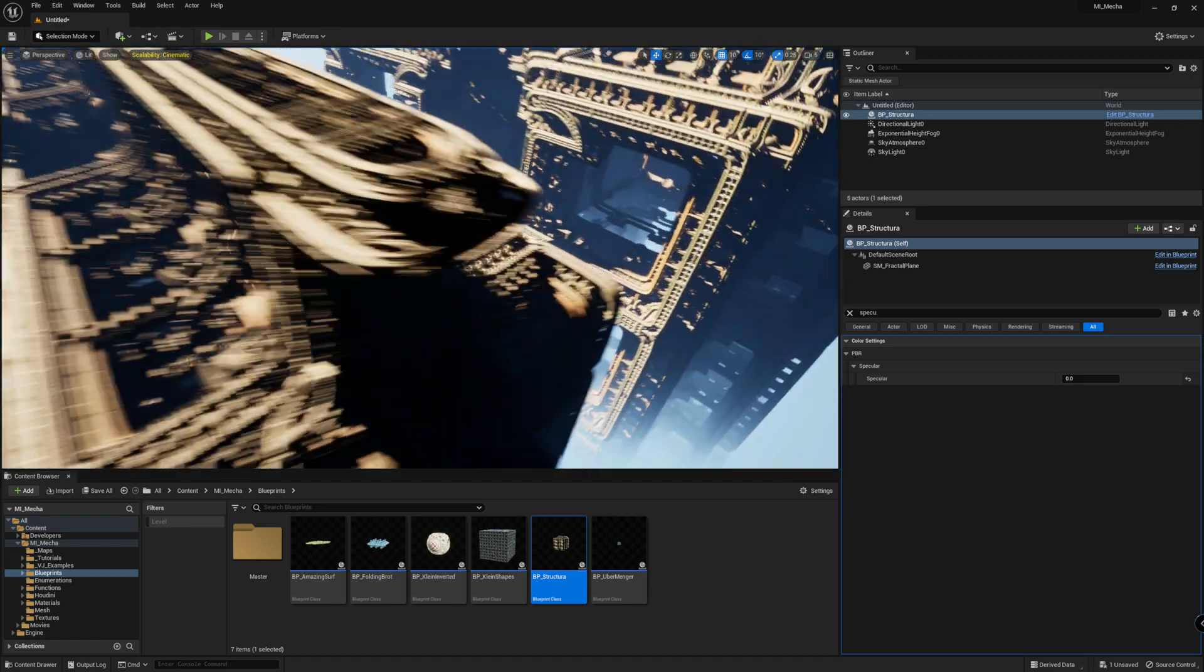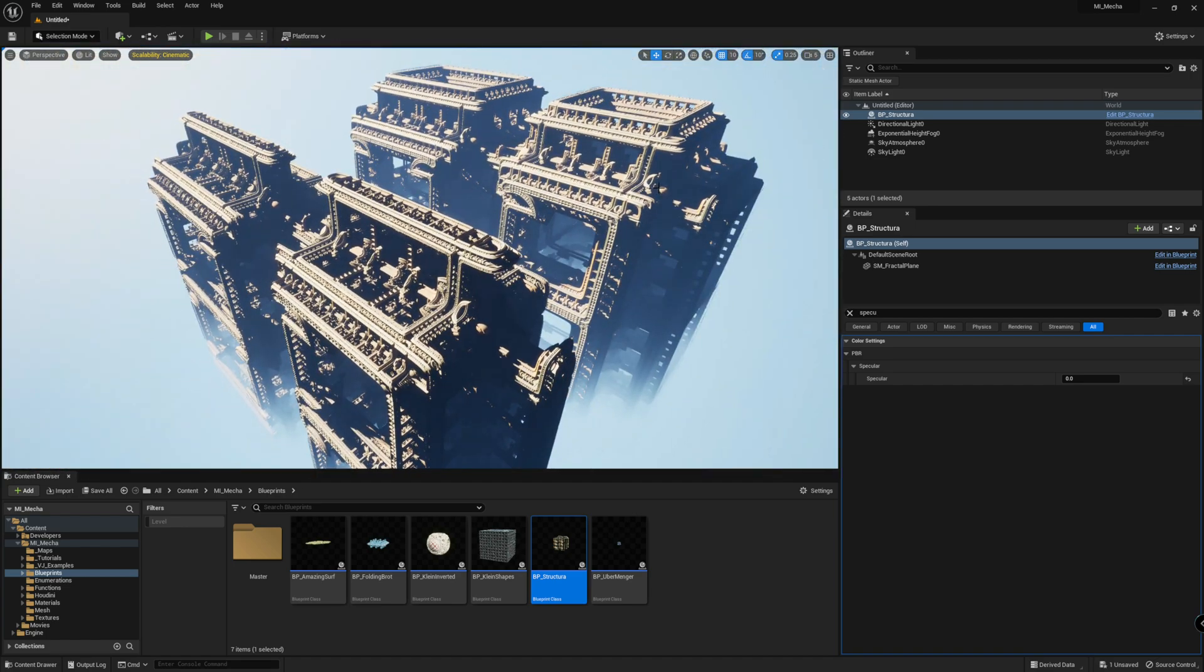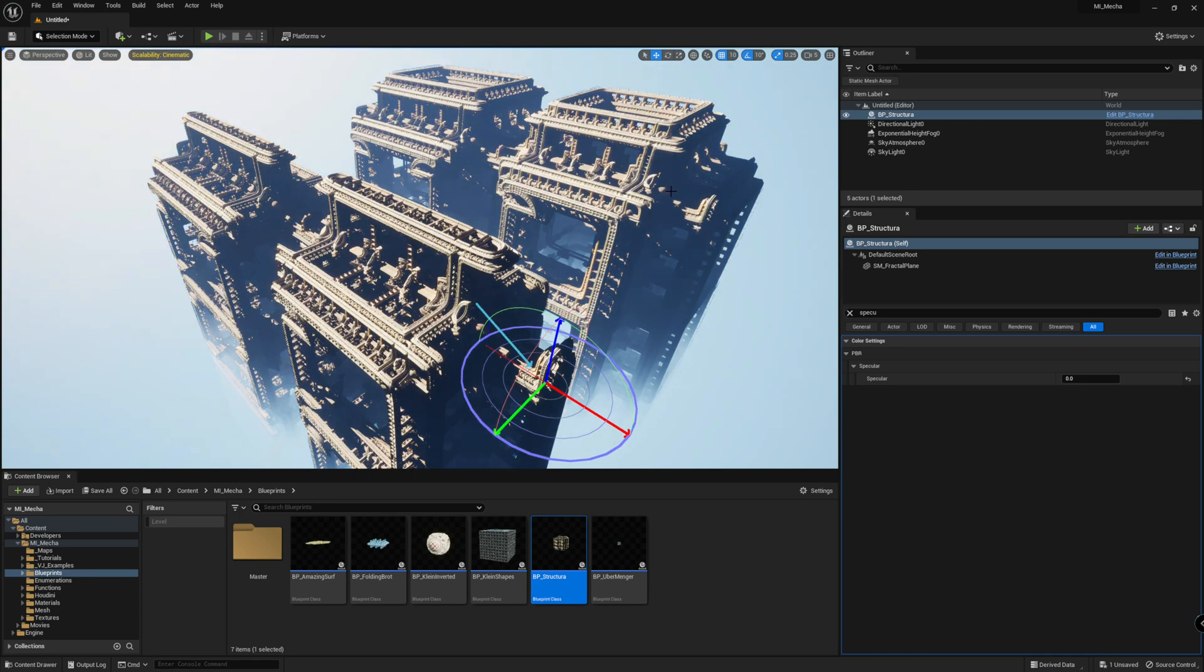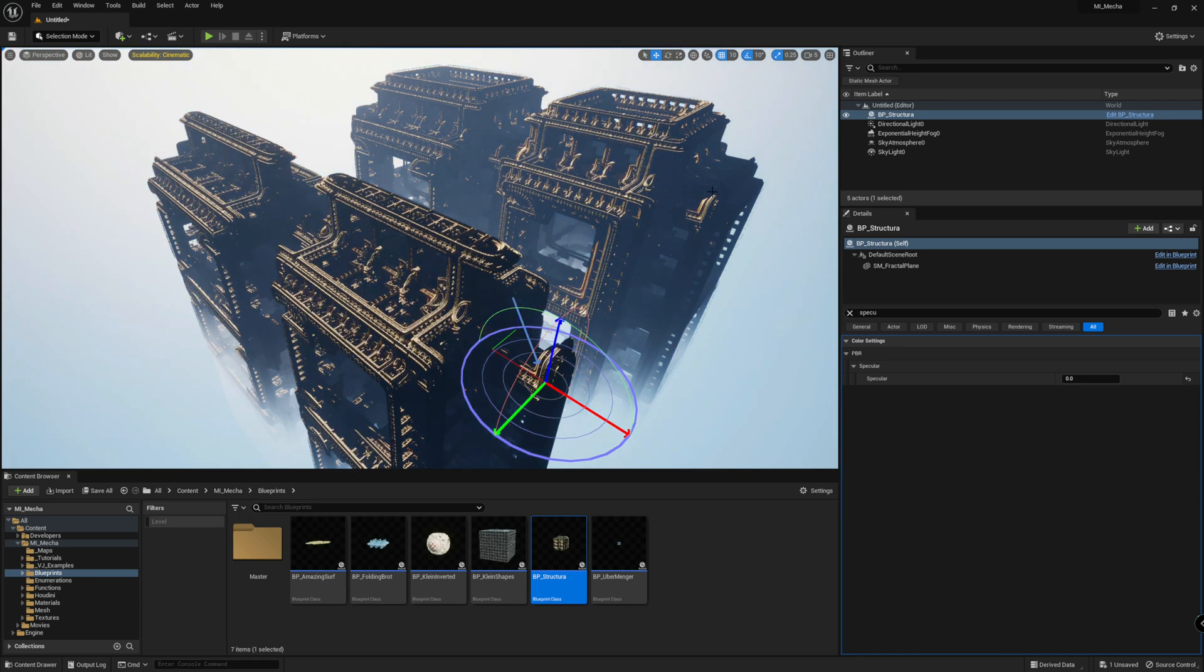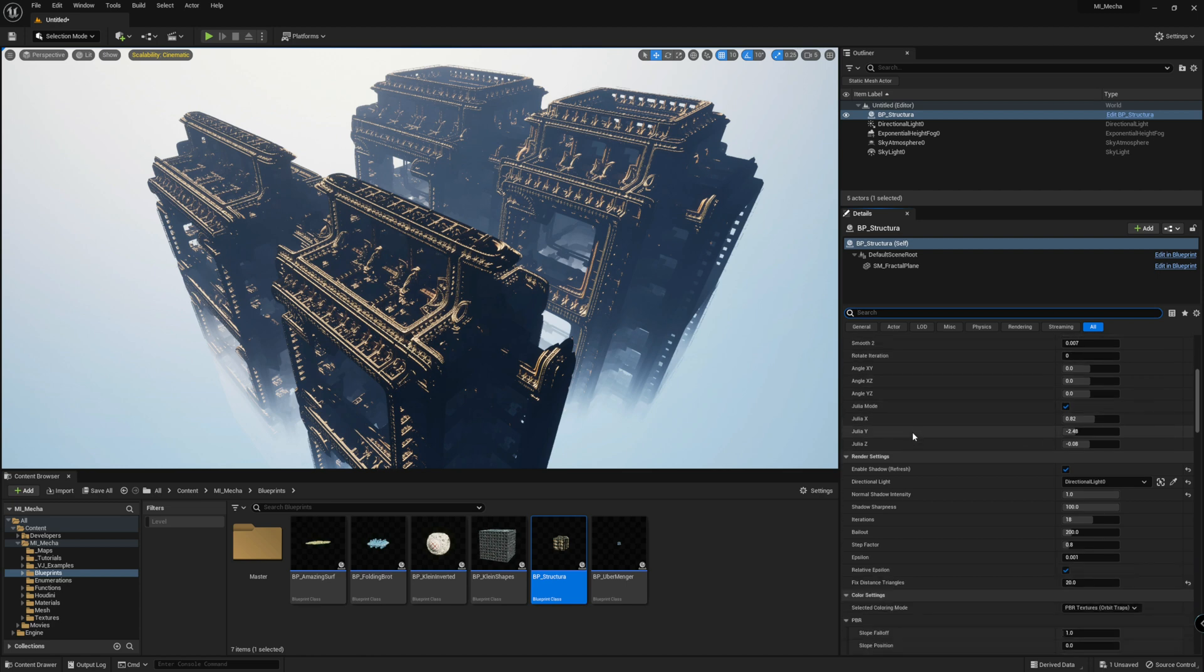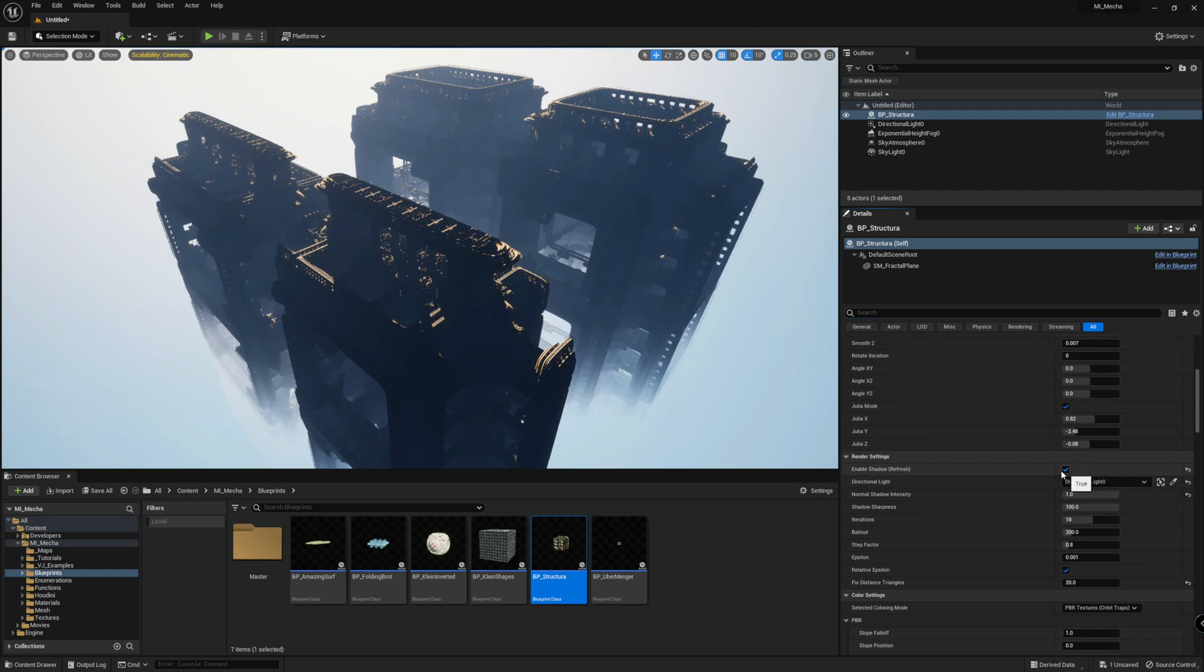One thing to notice is that when you change your light position, you will need to bake that again. And to do that, you just need to uncheck and check again this button here.